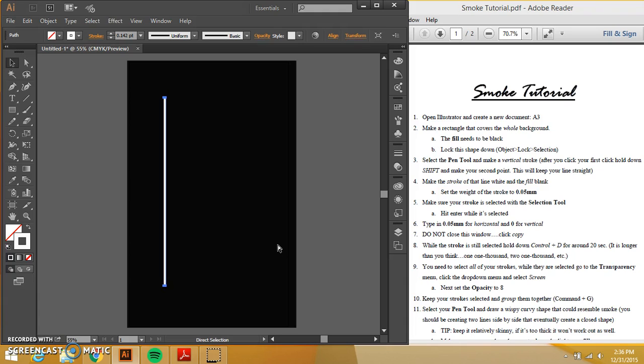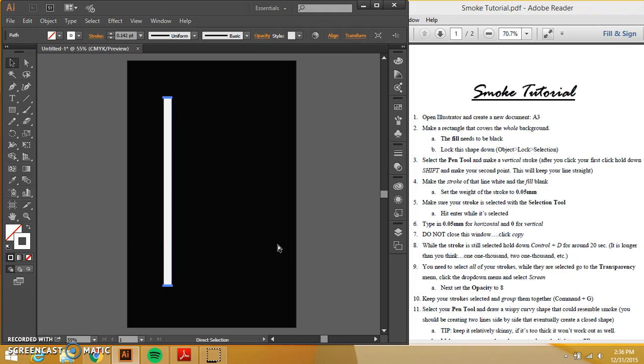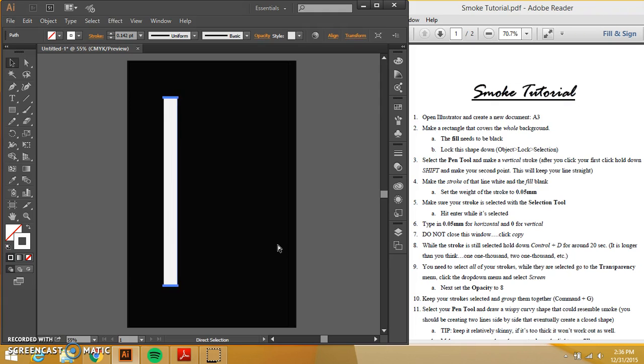And then while this whole thing is selected, I'm going to press control D. And you can see that my line is moving. What this is doing is it's duplicating my line. And instead of copying and pasting and copying and pasting, when you paste things, you will notice that it's not exactly right next to each other. It's somewhere else on your document.